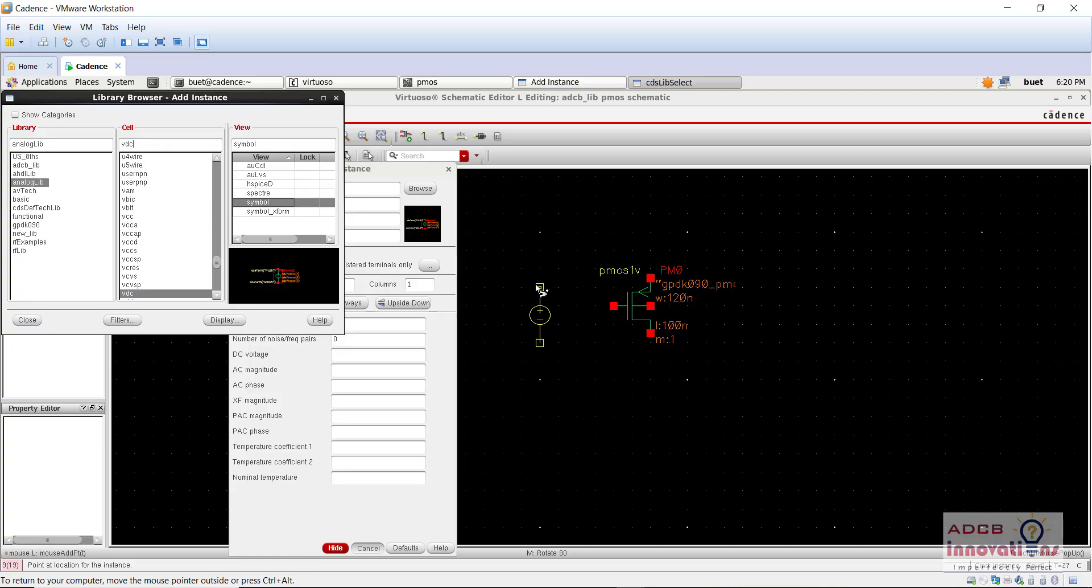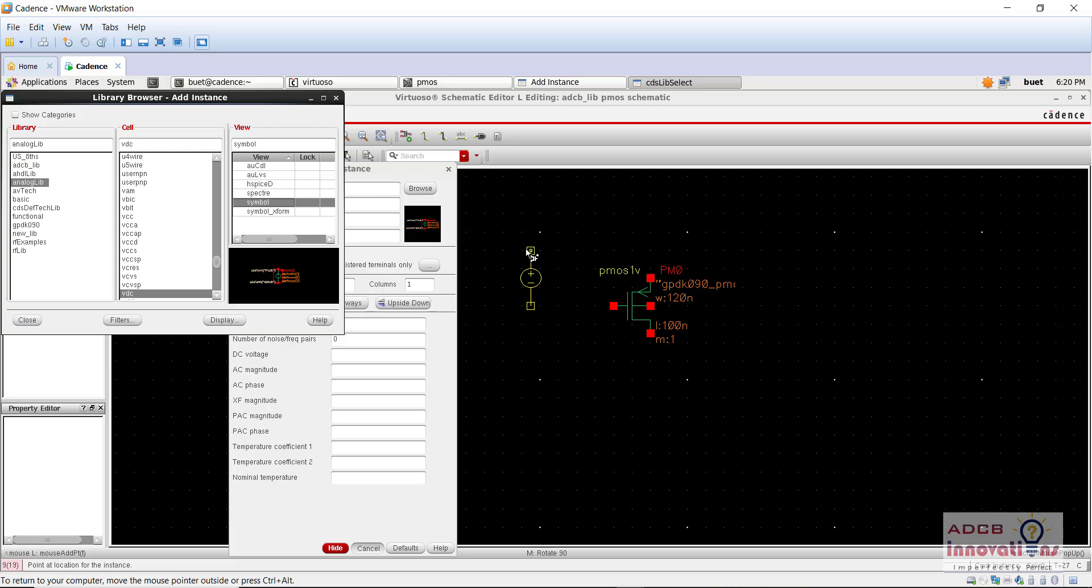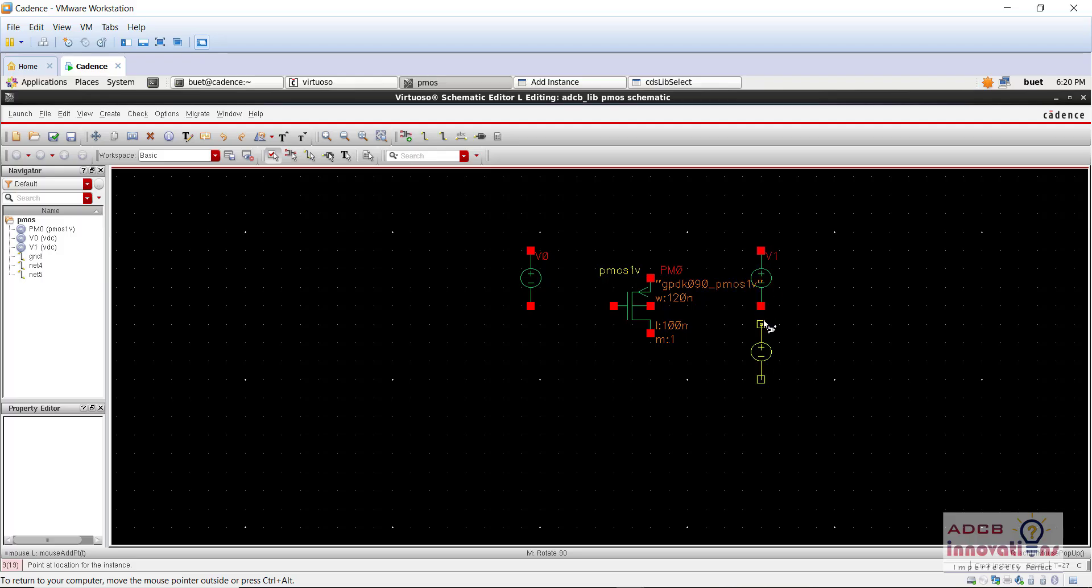So add one voltage here, that is for gate to source voltage and add another voltage here, that is for drain to source voltage.